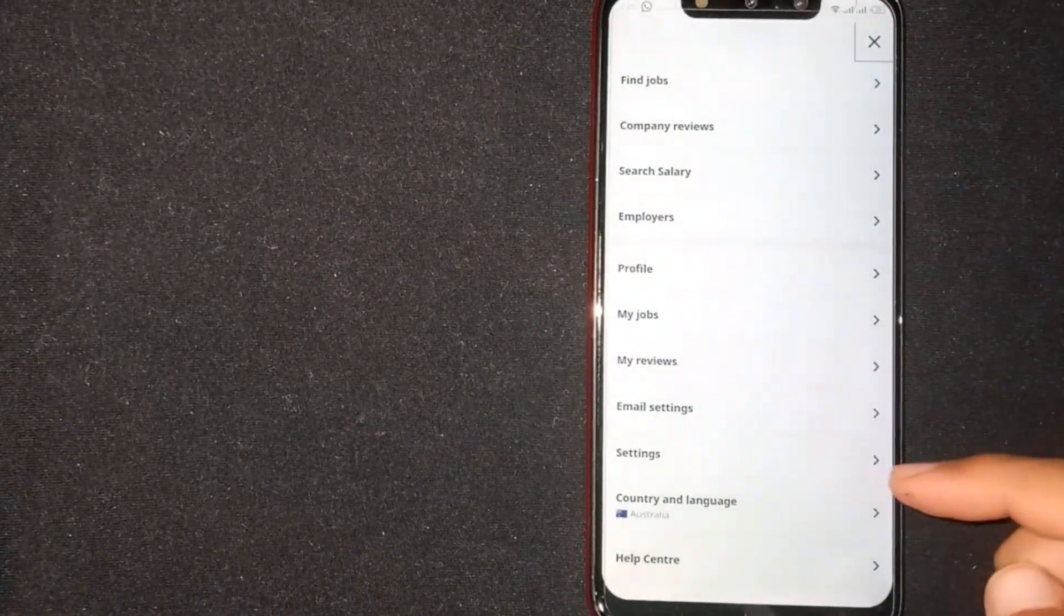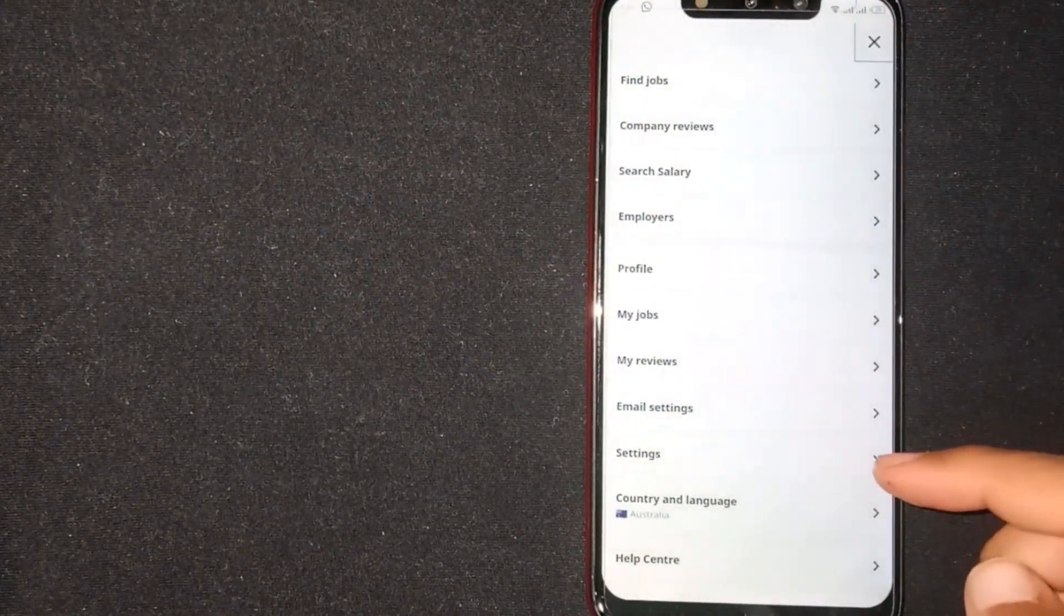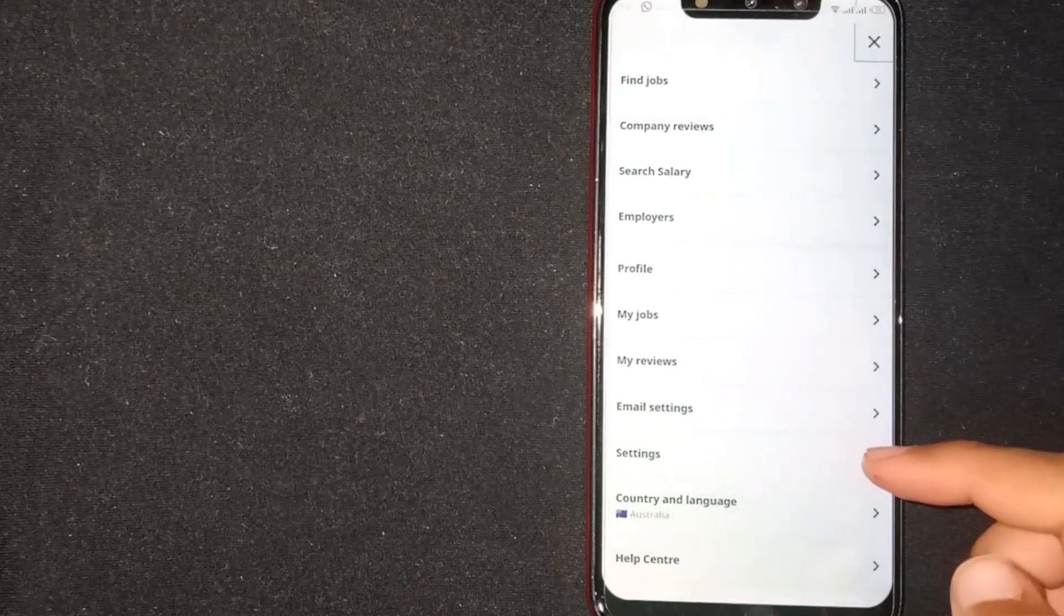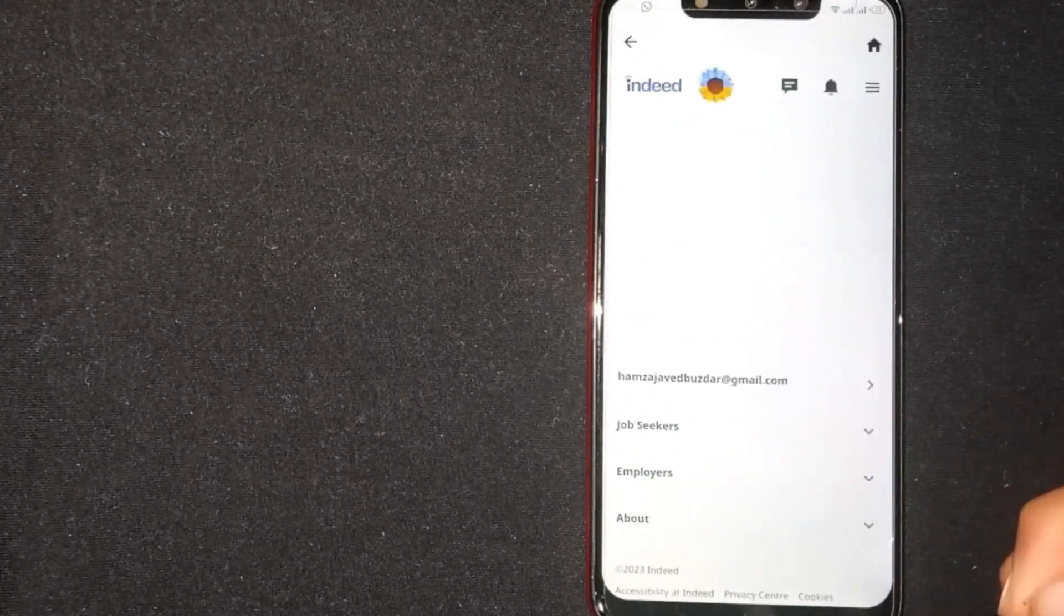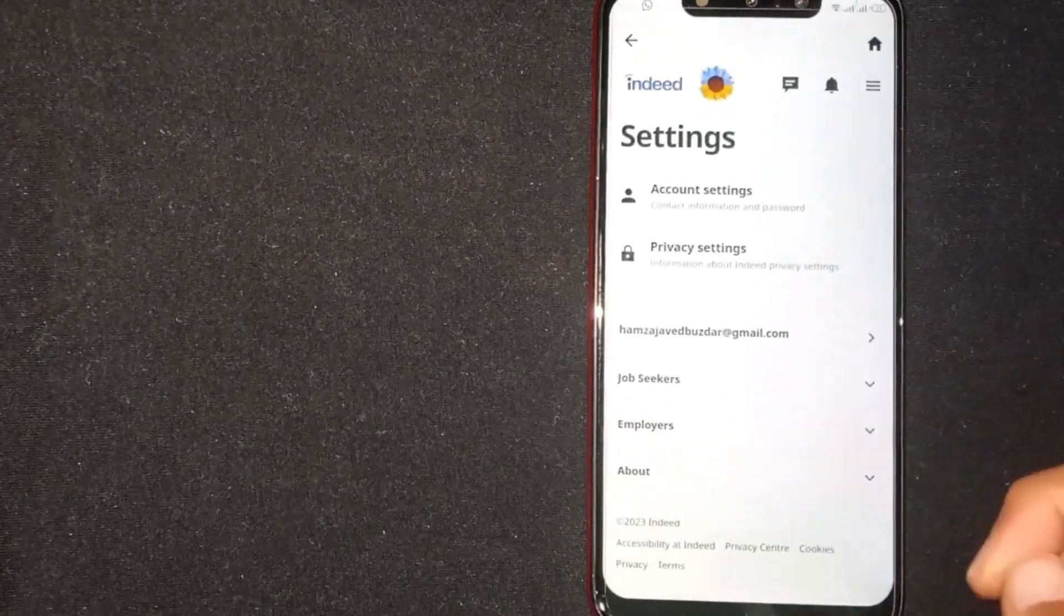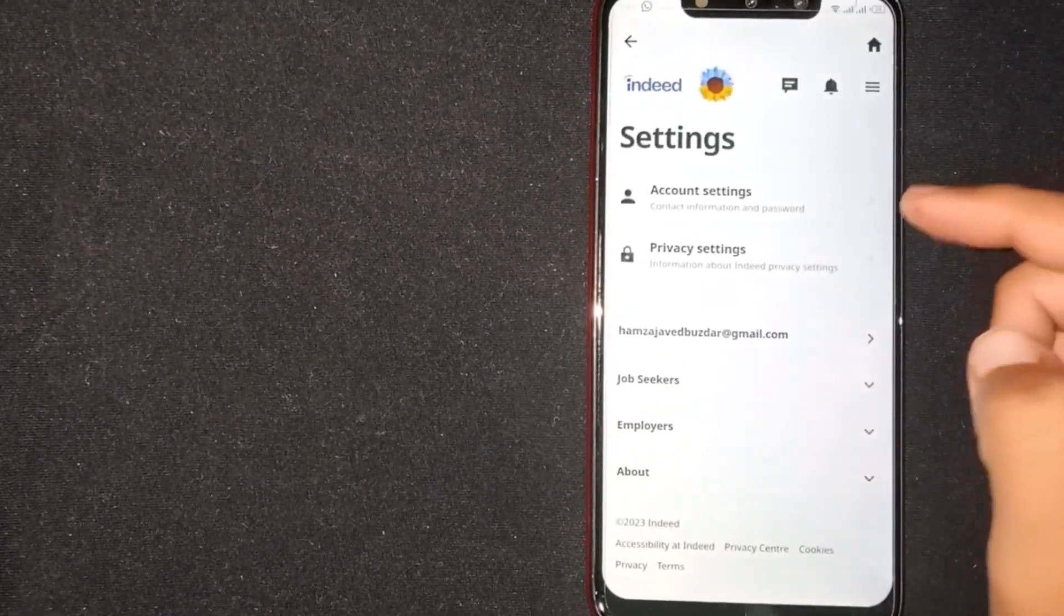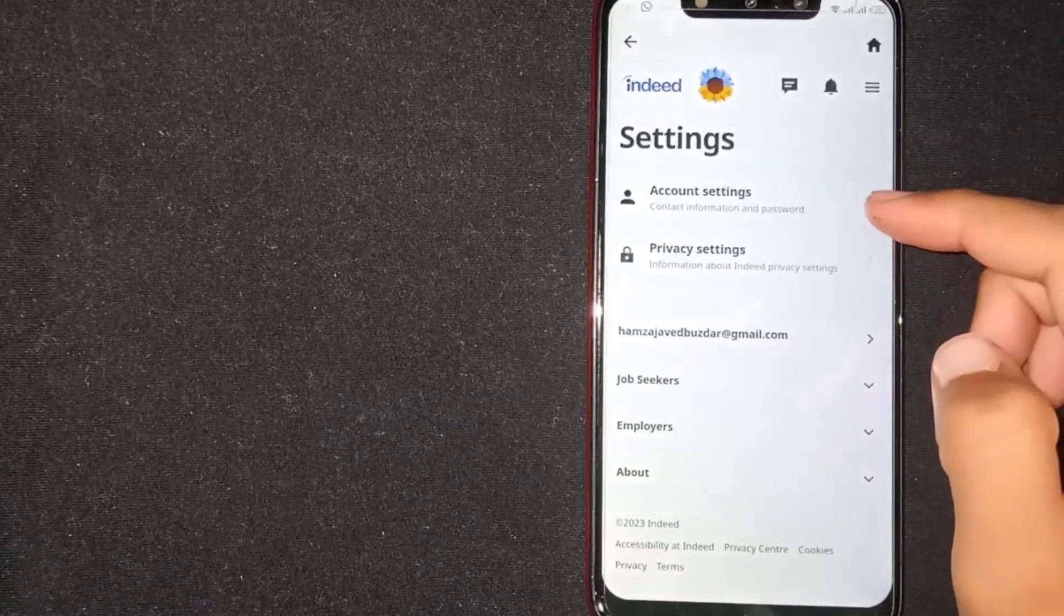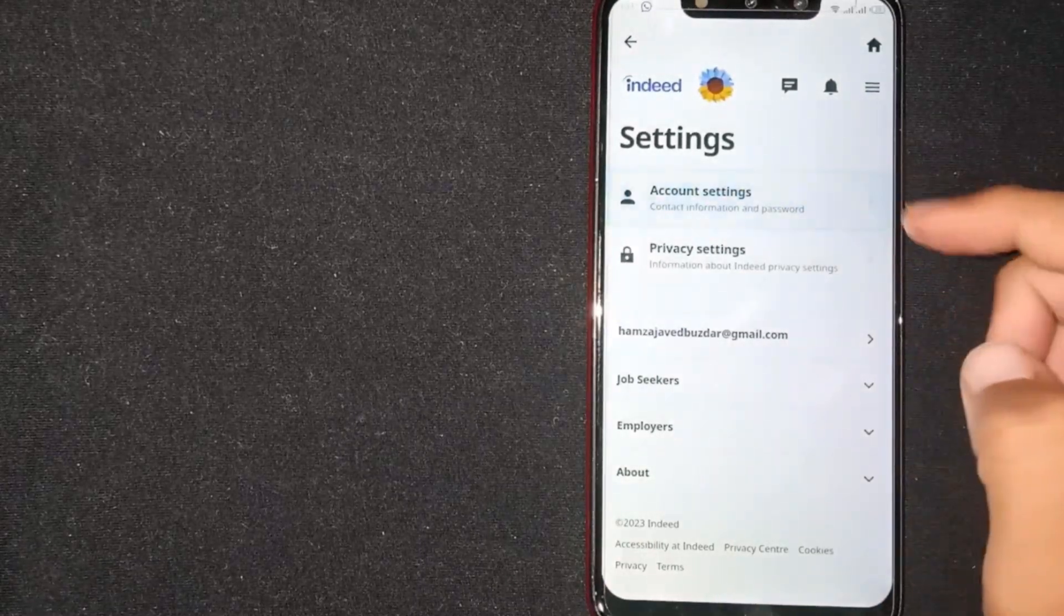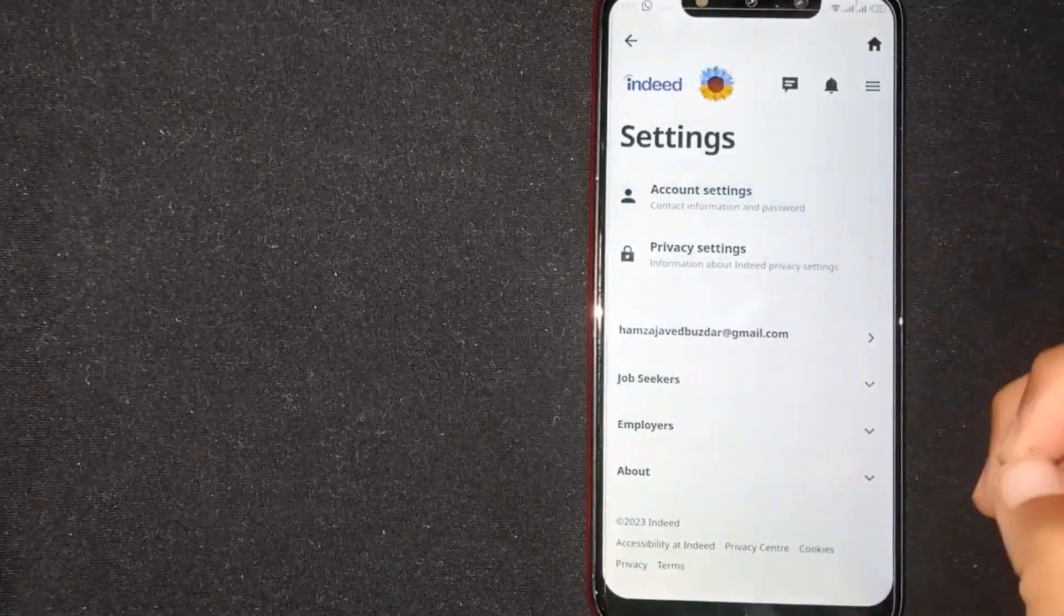Here, click on settings. Now you'll see account settings and privacy settings options. Click on account settings.